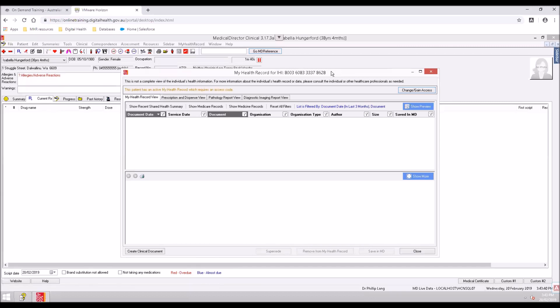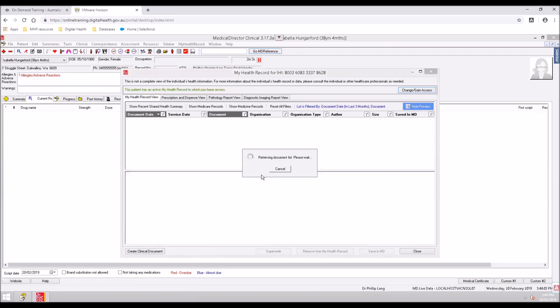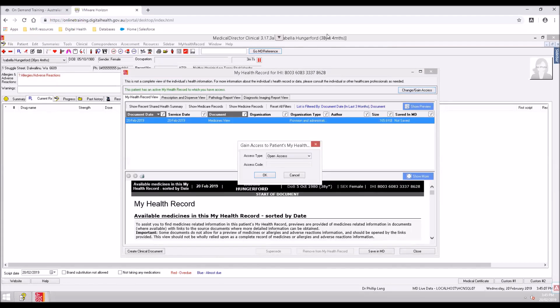To access clinical documents in the patient's My Health Record with the Record Access Code, click on Change Gain Access. The Gain Access to patient's My Health Record dialog box appears. Select the access code and type in the password. There are certain urgent situations where it may be permissible for you to bypass the access code using an emergency access function, sometimes referred to as the break glass function.